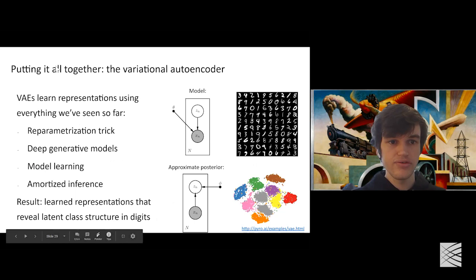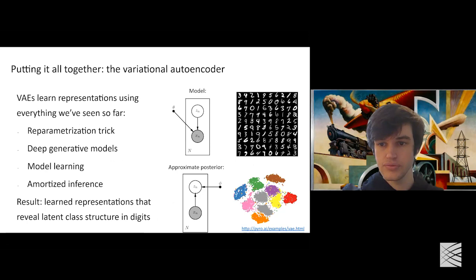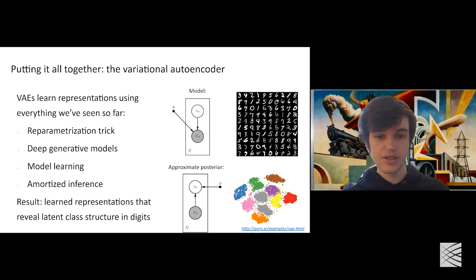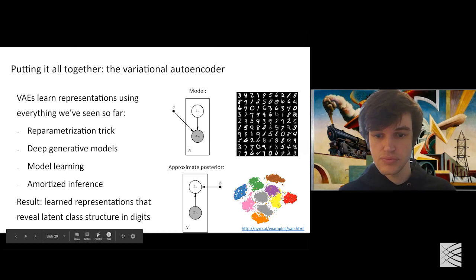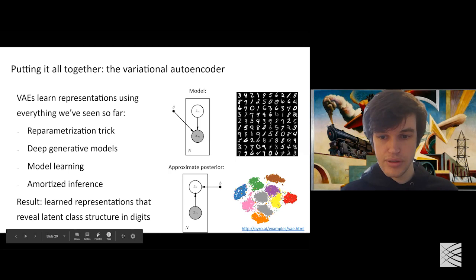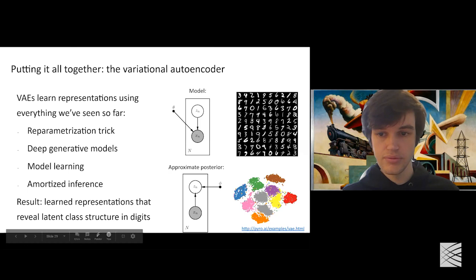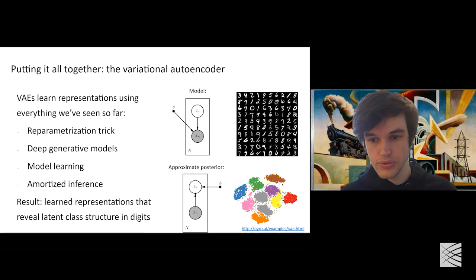Finally, we have a complete recipe for applying black box variational inference to representation learning — fitting a deep generative model to high-dimensional data. This setup of combining a deep generative model with an amortized approximate posterior is called a variational autoencoder. These combine all the tricks we've learned so far. When we put everything together and visualize the means of local variable Z using UMAP, the learned representations exhibit a clear class structure — ones are separated from twos, twos from threes, and so on.